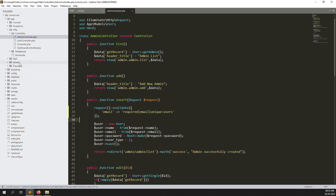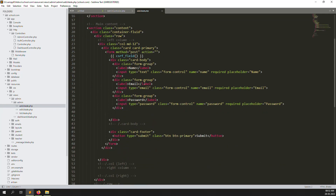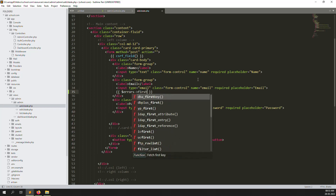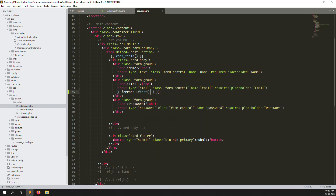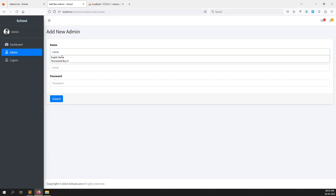Inside the users table, the email column must be unique. Let me test this. Let's go to the view — inside the add view we can display errors. Let me show the error output using the dollar errors variable so validation messages appear on the form.